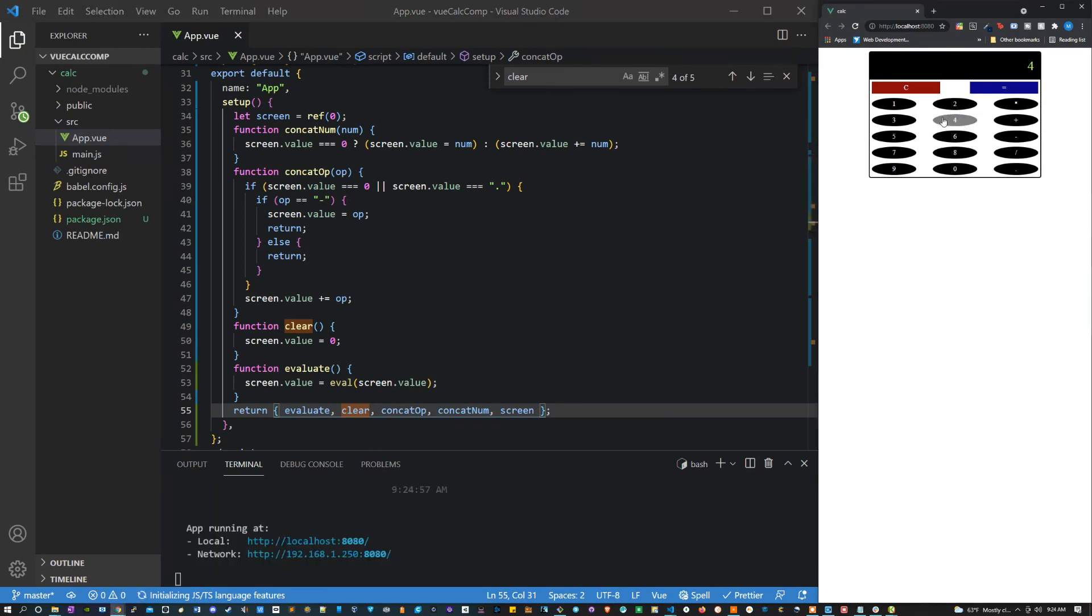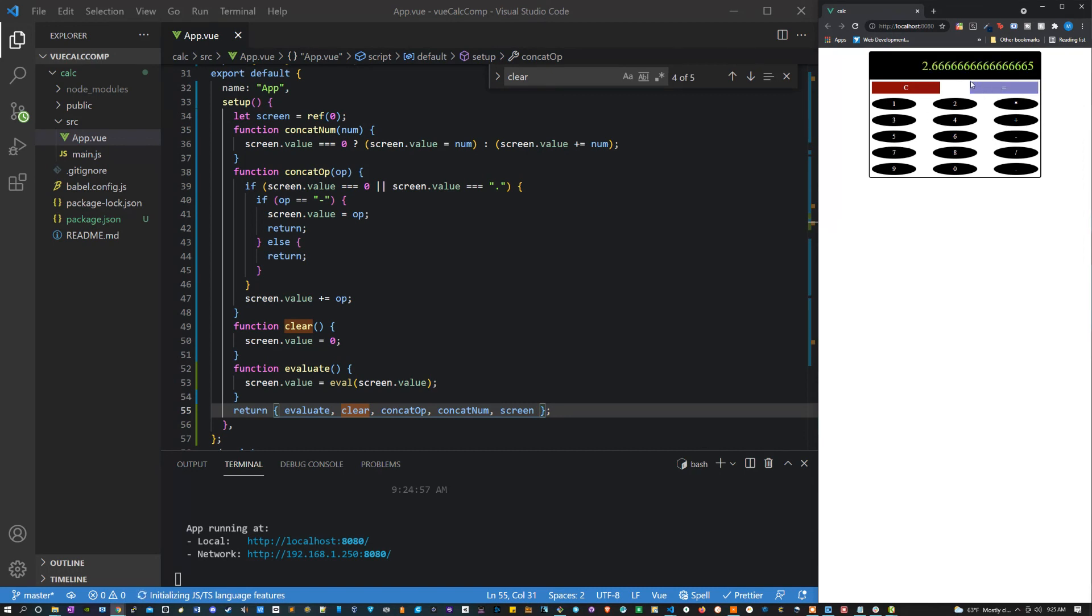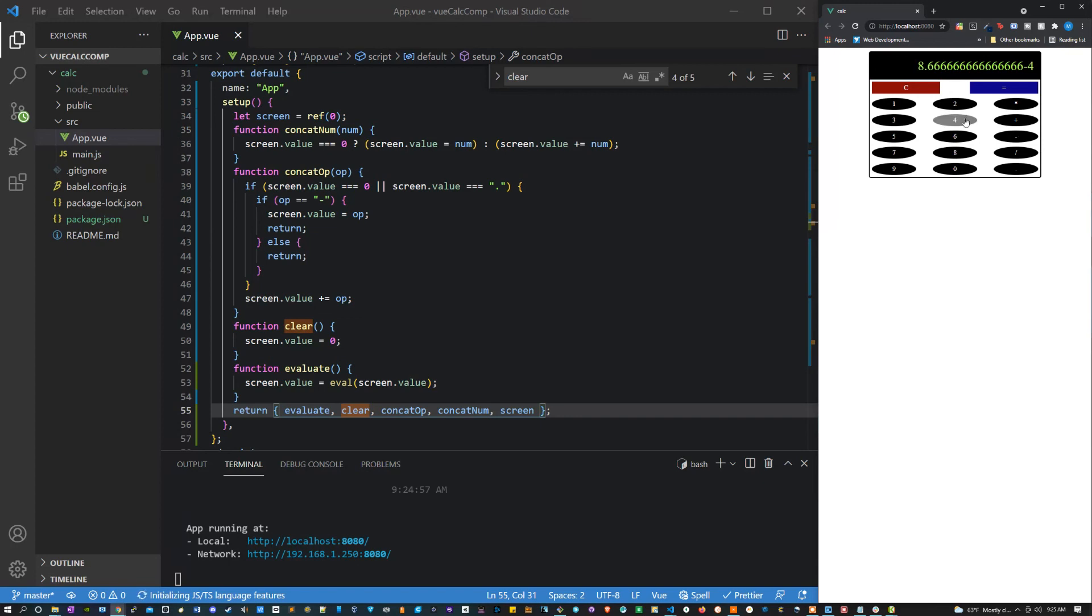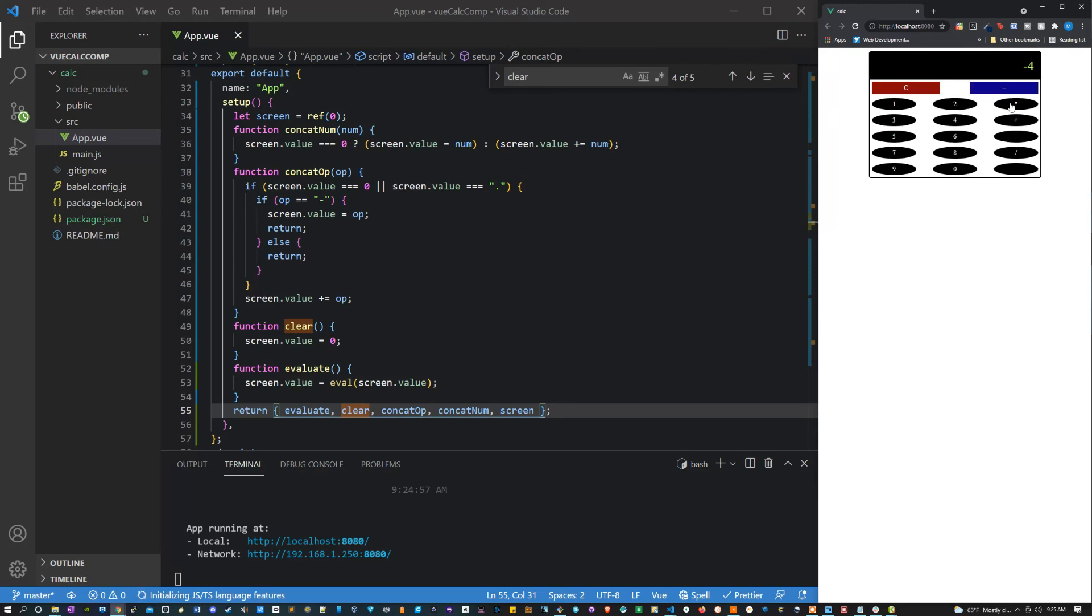And now we should be able to say, let's say 46, clear. Let's say 4 times 2 equals 8, perfect. Divided by 3 equals some decimal. Let's add 6. And this is working exactly how we want it to. Now let's clear it. Let's make sure our negative numbers work. So negative 6 plus 2, perfect. That's working exactly how we want it to. So we're all done now.